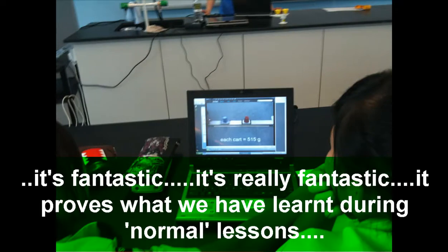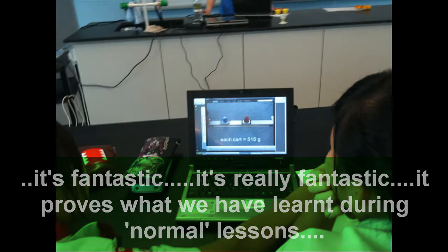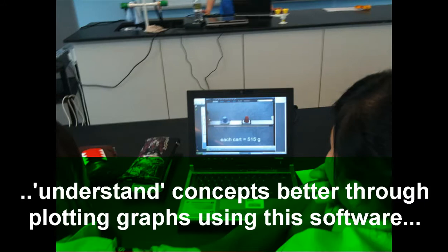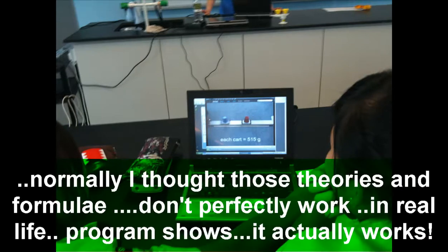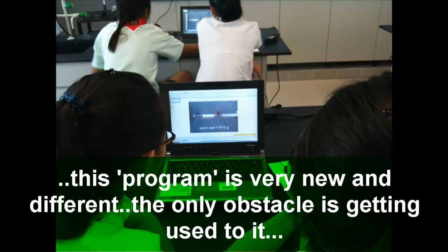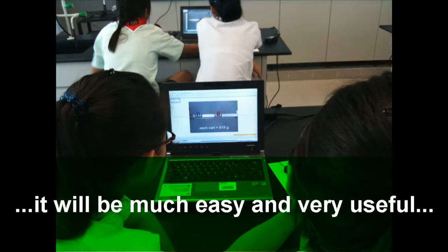It's fantastic. It's really fantastic. It's through what we have learnt during our lessons — the concepts are better understood through plotting graphs using this software. Normally I thought those theories and formulas we learned in class were not perfectly applying to real life, but this program shows us that it actually works. It's something very new and very different. The only obstacle would be just getting used to it. After that, it will be much easier and very useful. Very high-tech. I think it's very visual — I can see the things clearly.